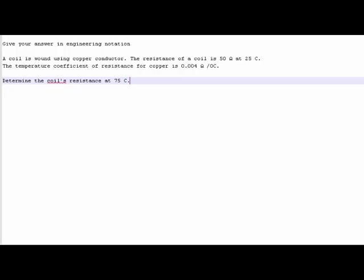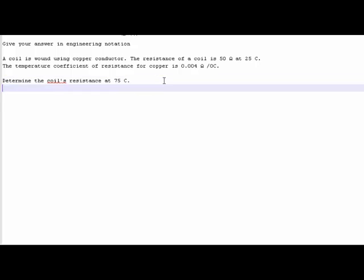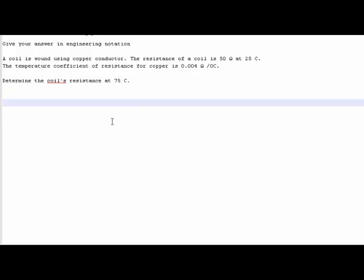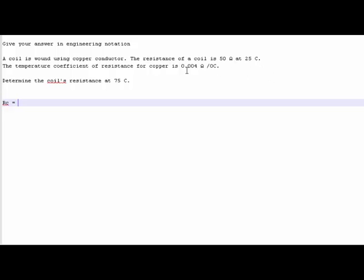Okay, so let's go through the equation. Things we need to look for - the first thing of the formula is RC. Now our cold resistance... actually I haven't even read you the question yet. Give your answer in engineering notation. A coil is wound using copper conductor. The resistance of a coil is 50 ohms at 25 degrees Celsius. The temperature coefficient of resistance for copper is 0.004 ohms per degree. Determine the coil's resistance at 75 degrees.